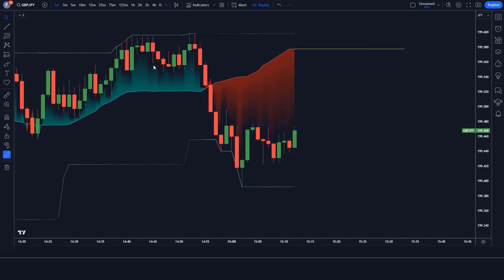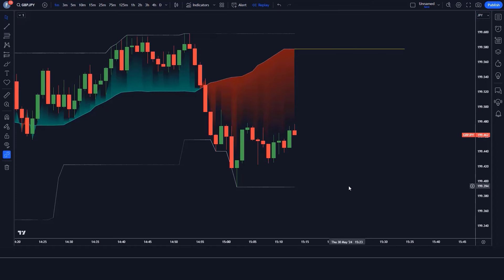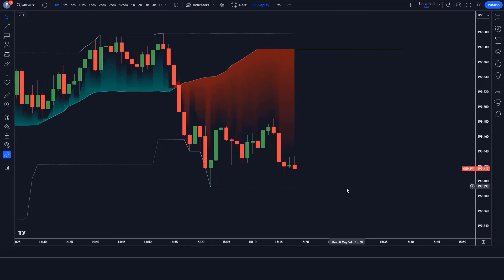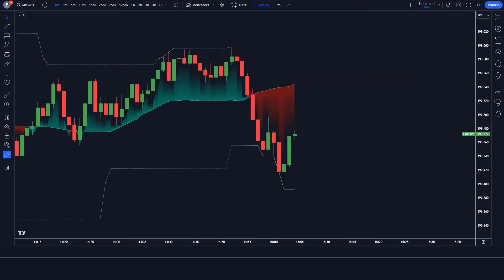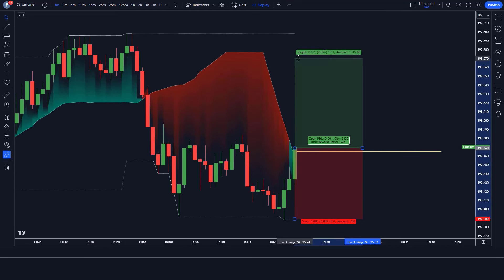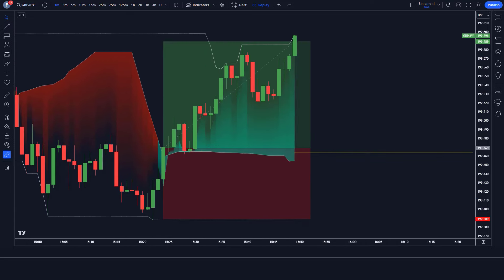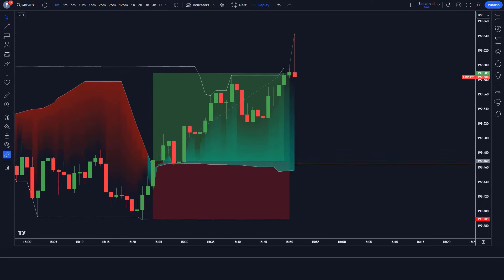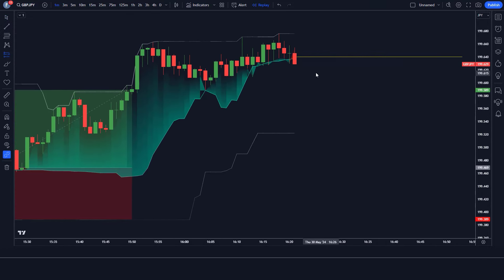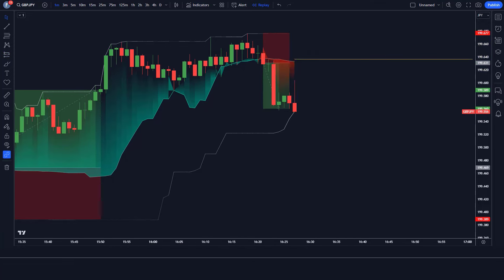Hey guys. In this video I'm going to show you the POC indicator strategy. You do not need any premium or paid indicator — you can use it absolutely free. In this video we will share a highly profitable buy and sell trading strategy. If you're looking for a reliable TradingView indicator that 100% works, then this video is exactly for you.